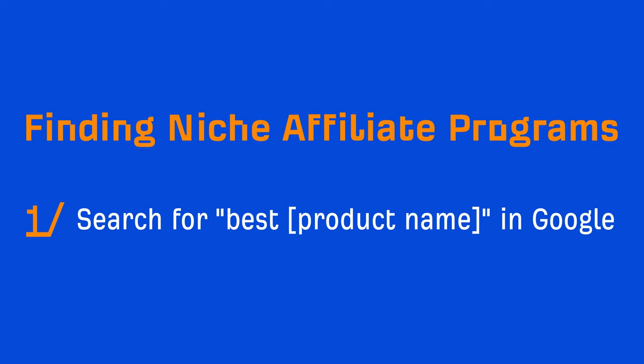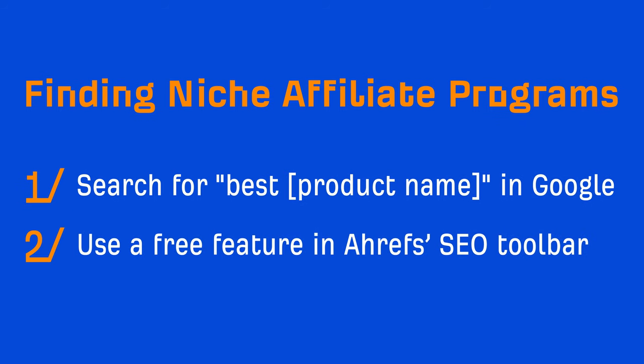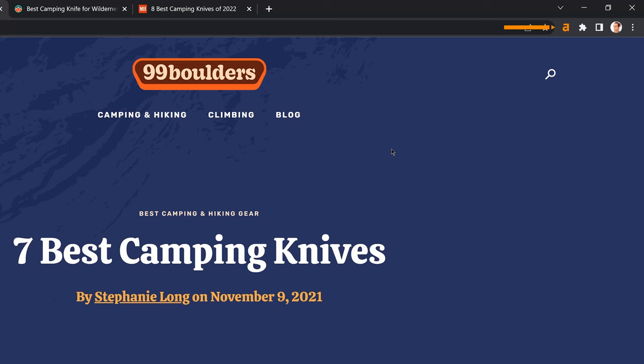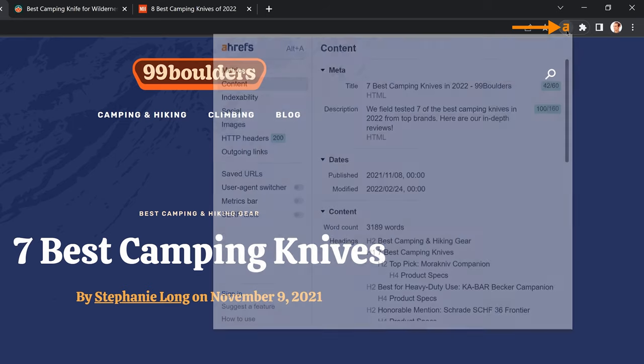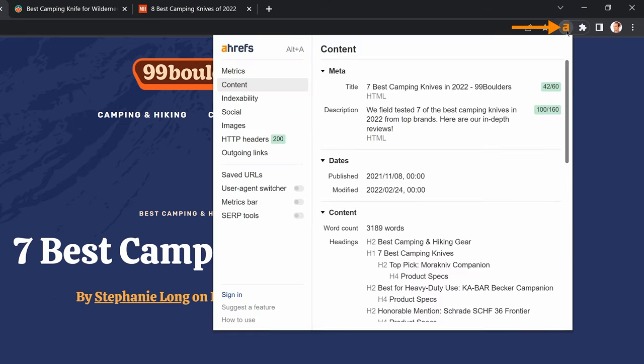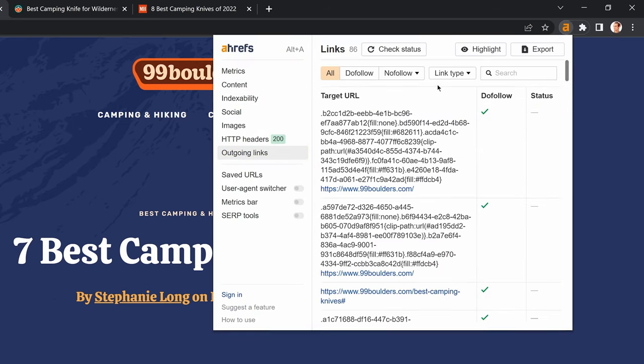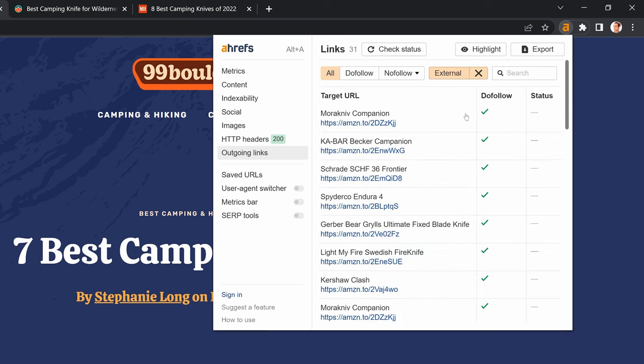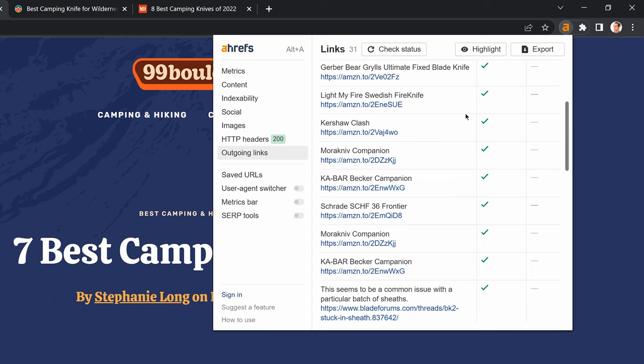A better way is to use a free feature in Ahrefs' SEO toolbar. Just click on the icon, choose the links tab, and select external from the dropdown to see all external links on that page. And as you can see, this page only seems to link to Amazon's affiliate program.